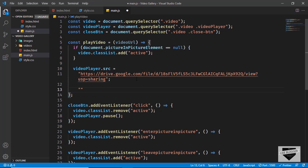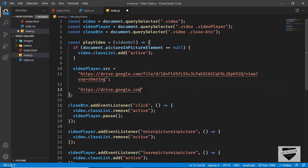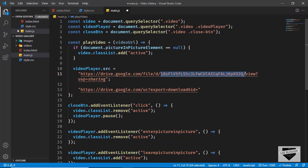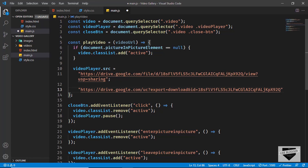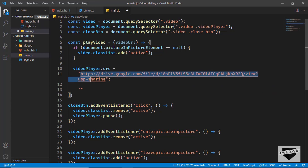So we have to change it to something like this. First copy drive.google.com, then type forward slash uc question mark, then type export equals download, then ampersand id equals, and then paste the ID from the original link. This is how the link should look for it to be displayed on our video player. Let's cut this and paste it in place of the old link.